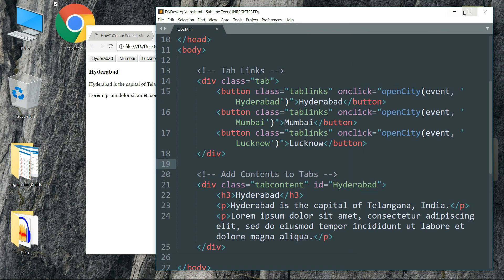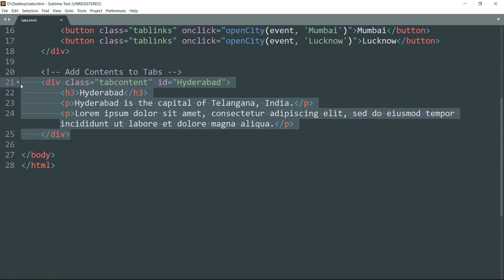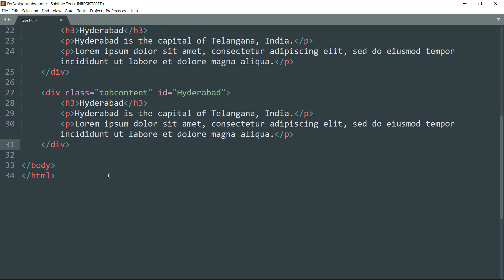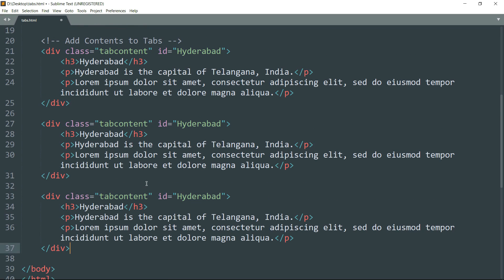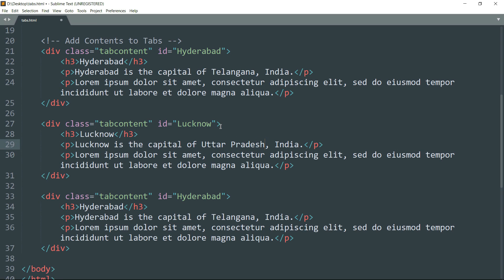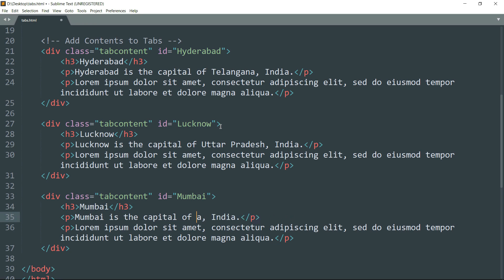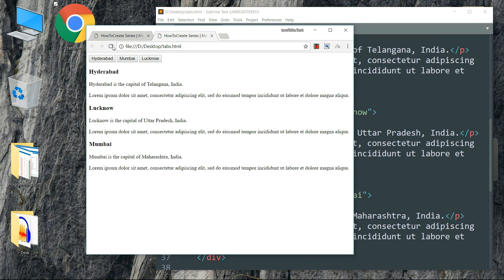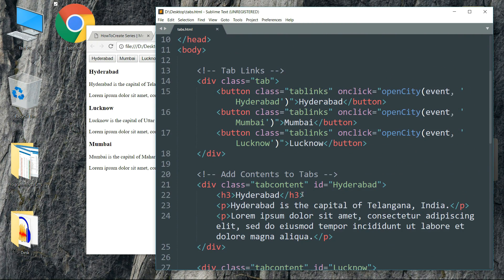Let's get back to our coding and copy this entire div element and paste it twice so that we have contents for three tabs. Change the content of the second tab to Lucknow — Lucknow is the capital of Uttar Pradesh — then the third one from Hyderabad to Mumbai — Mumbai is the capital of Maharashtra. Save it and refresh in the browser, and we have the contents as well as the heading of all three tabs. Now let's style them.